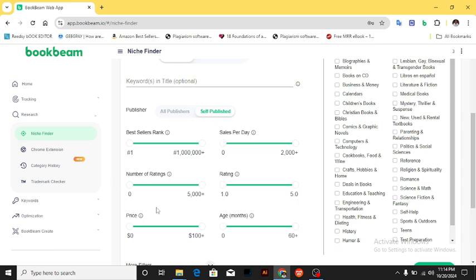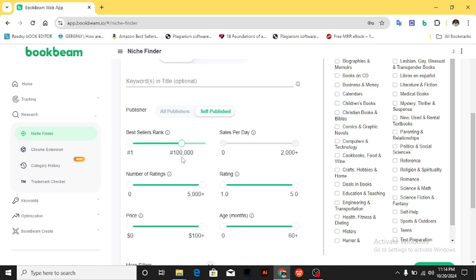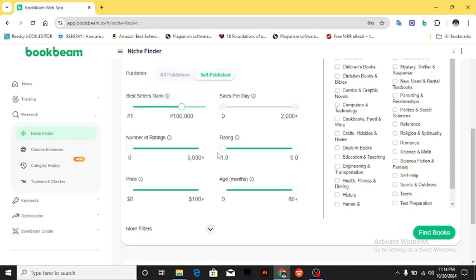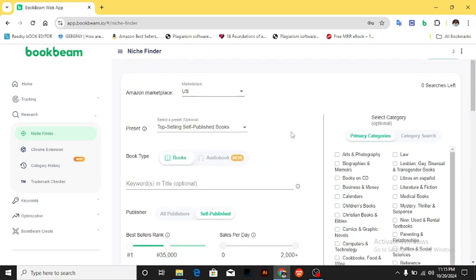We also have the rating itself and the price. The only adjustment I'm making here is the bestseller rank — I want it from one to around 100,000. The number of ratings I want from zero to 5,000-plus; more than that is fine by me. For the rating itself, from one to five stars with no limitation at all.